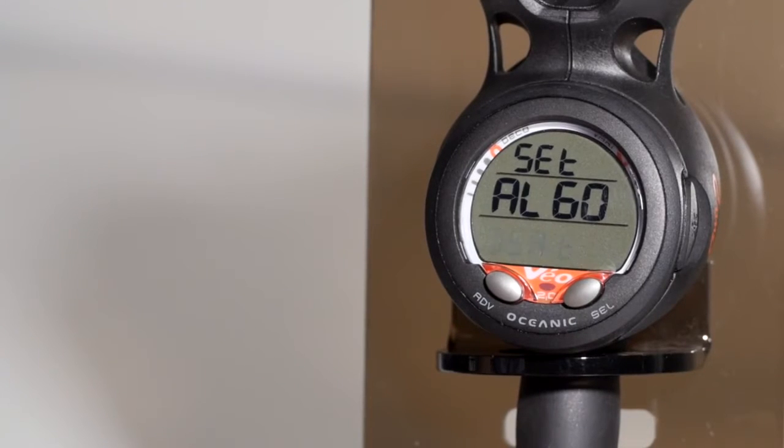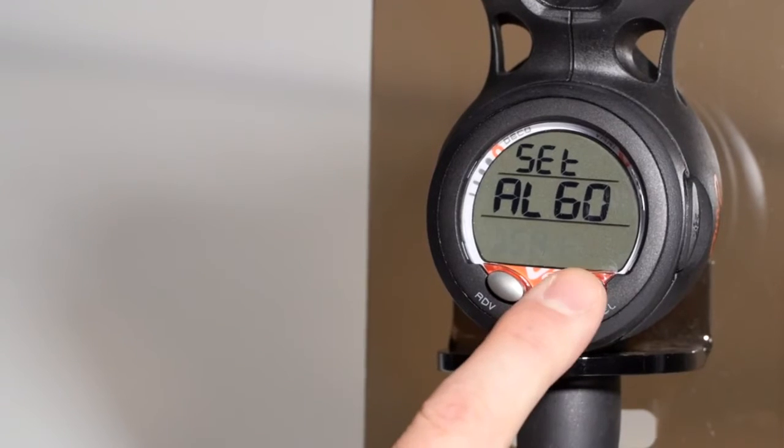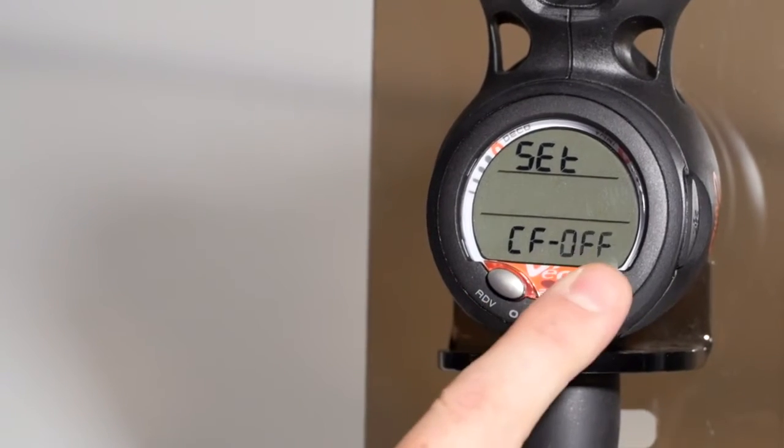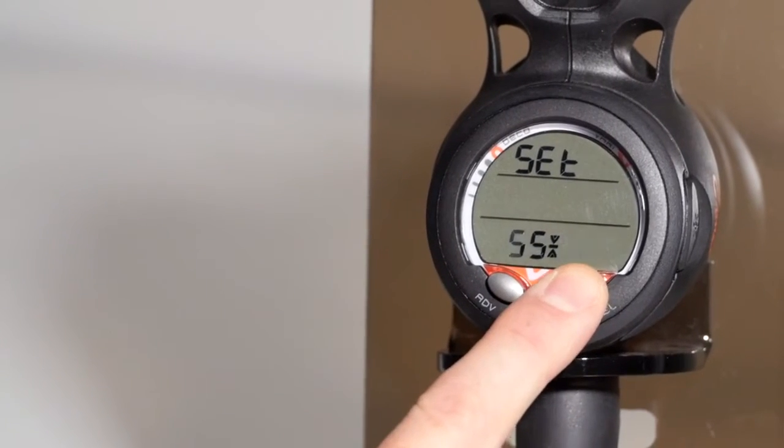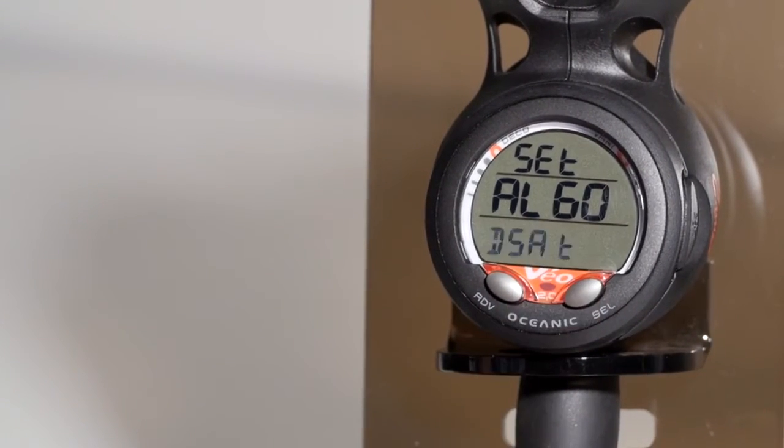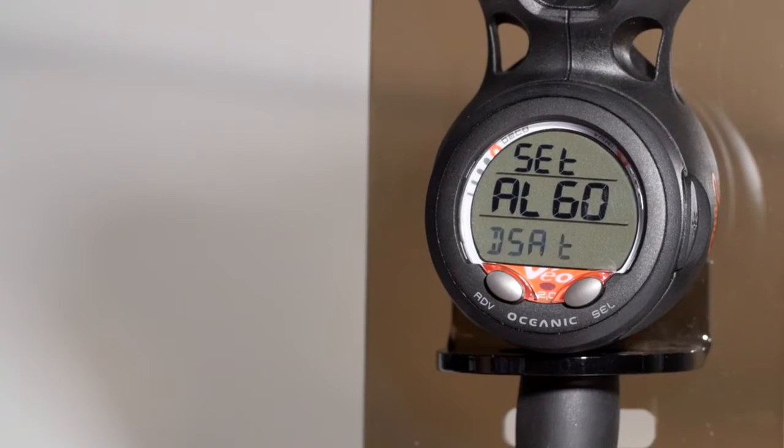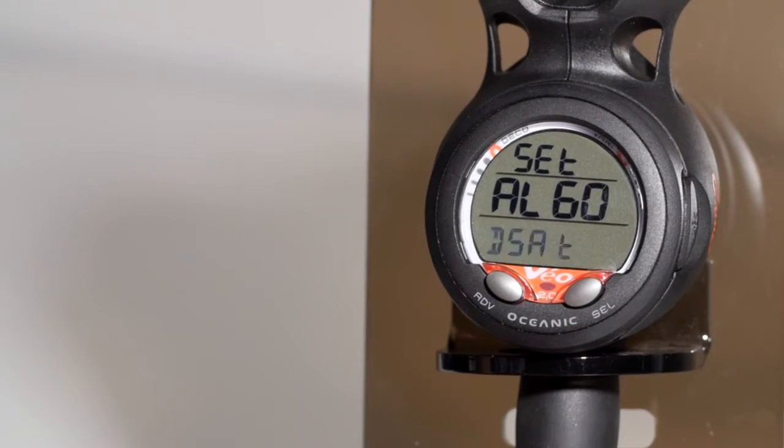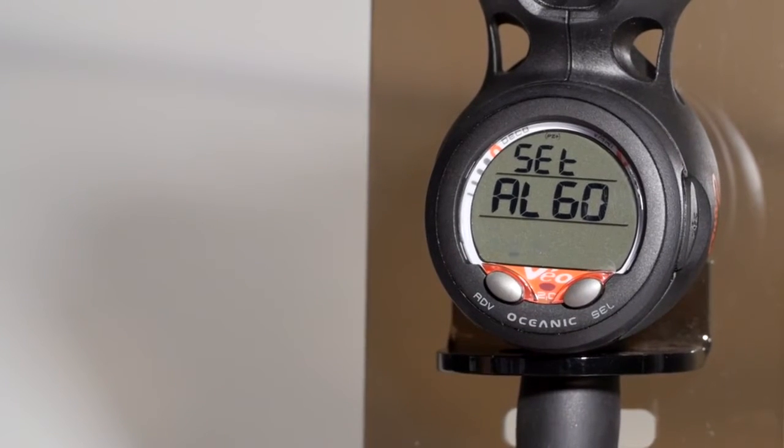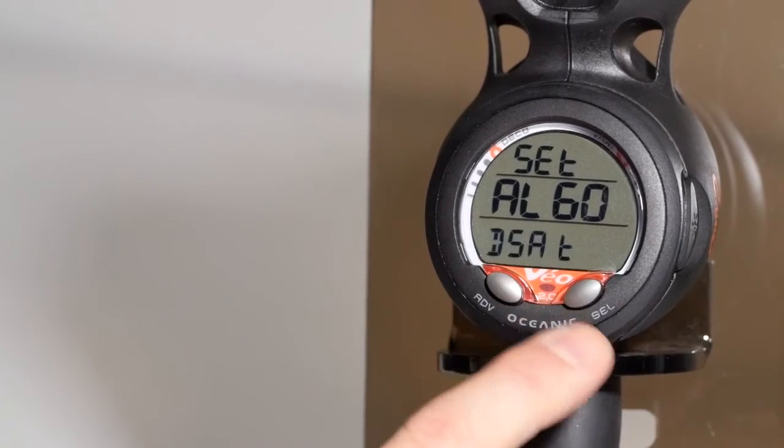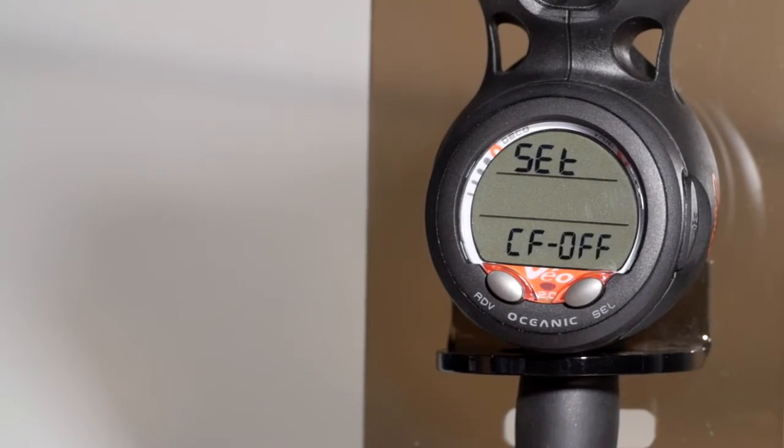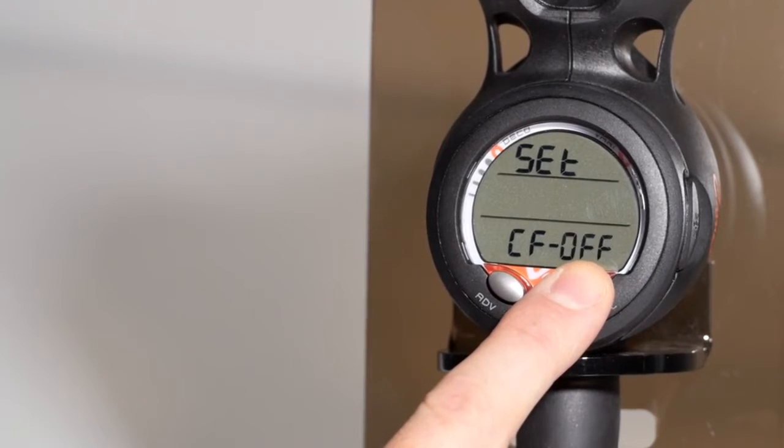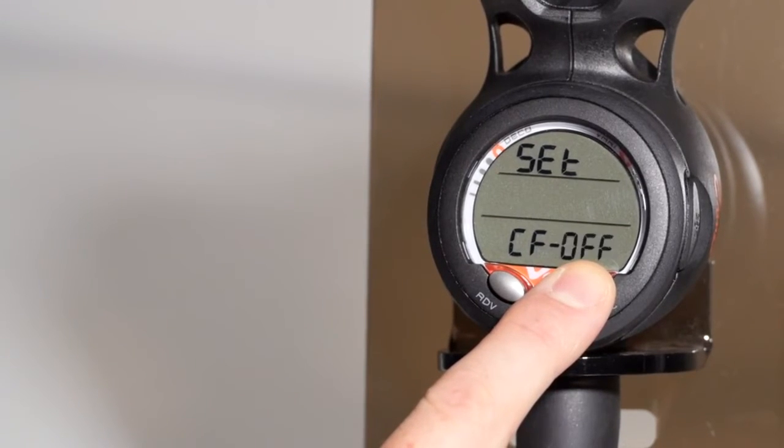The set algorithm screen allows you to choose between the DSTAT algorithm, which is based off of a modified Haldanian, to the Z plus, which is based off of a Buhlman. The CF screen stands for conservative factor, which can be turned on or off. When turned on, your computer will use the calculations for the next highest elevation, making it more conservative.